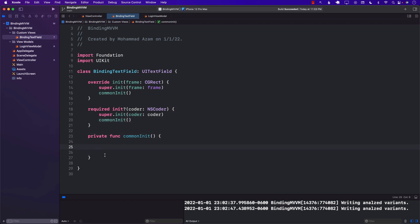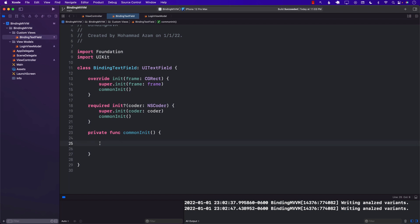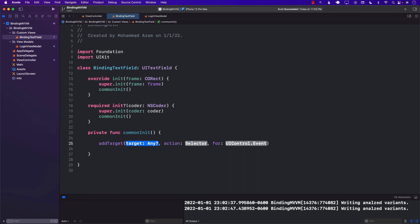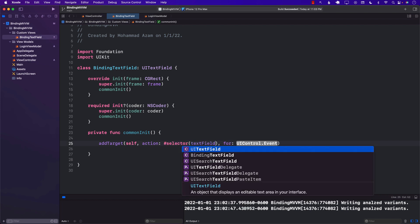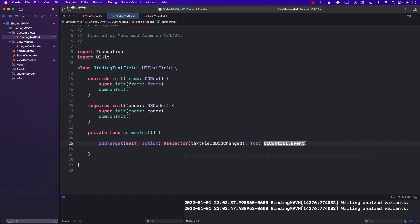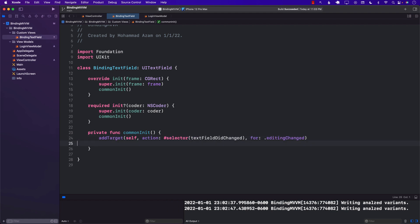Inside the common initializer, what we want to do is attach the editing change event. Whenever we type something in the BindingTextField, we want to listen to that — so I'm going to say addTarget, self, selector: #selector(textFieldDidChange), for the control event .editingChanged, which means that whenever we are typing something in the text box, the textFieldDidChange function is going to get fired.